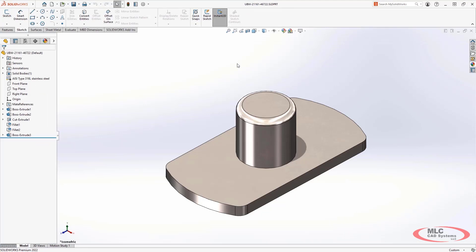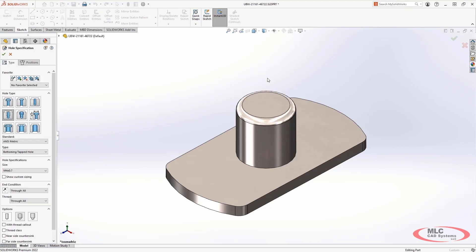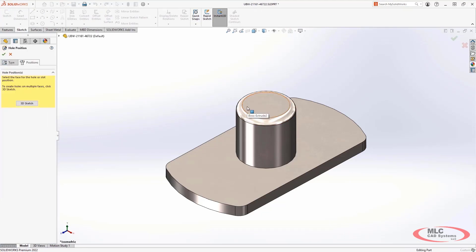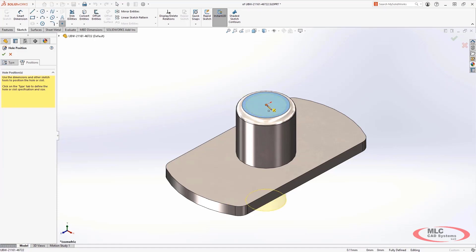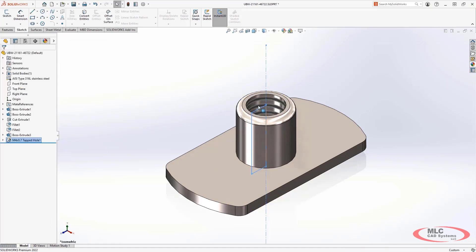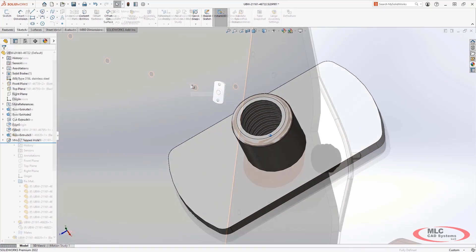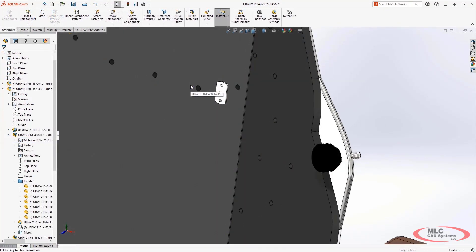These threads will be used for any type of feature that includes cosmetic threads as well. From manually created threads, to the new stud feature, and of course the hole wizard.